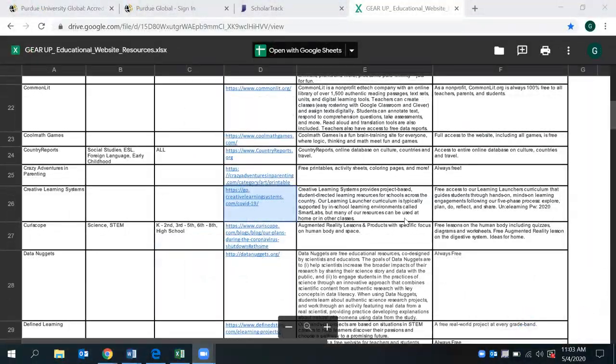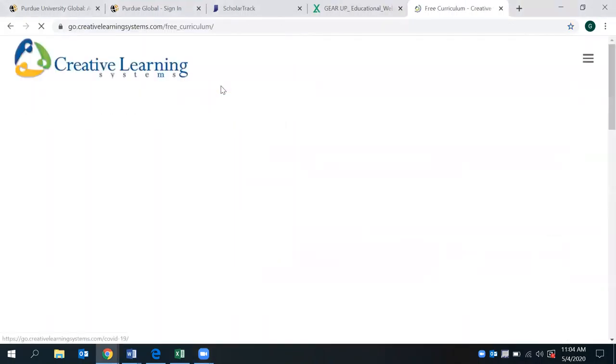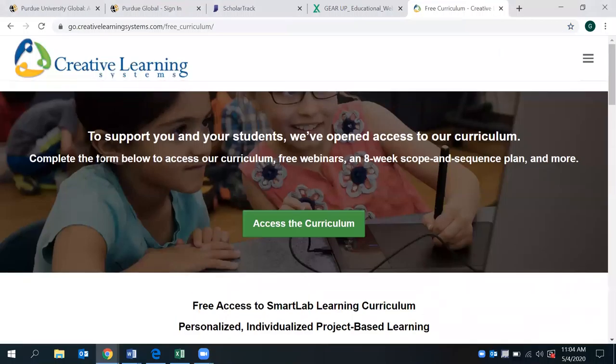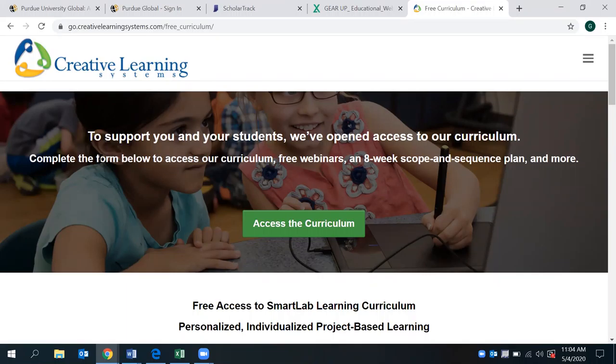All right. Our educational website resource that we have for you today is Creative Learning Systems. So if you click on that link, it's going to direct us to 600-plus pieces that are STEM-related curriculum. This is primarily a project-based learning, student-directed resource that allows schools to access for administrators, teachers, parents right now, any K-12 learning setting that includes smart labs, engaging in relevant real-world application problems.